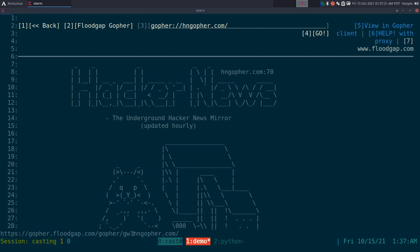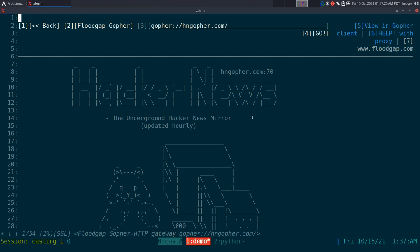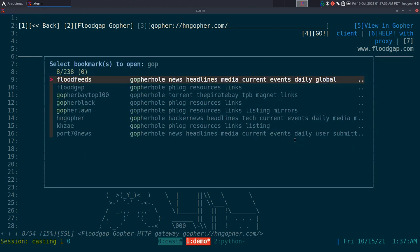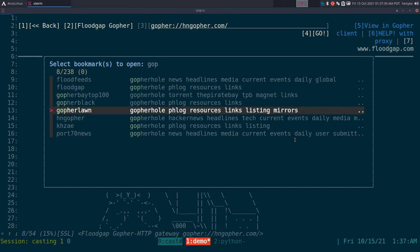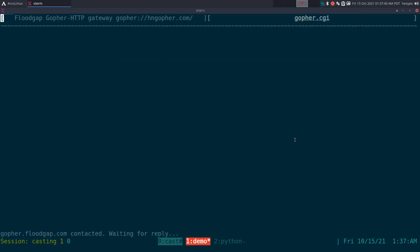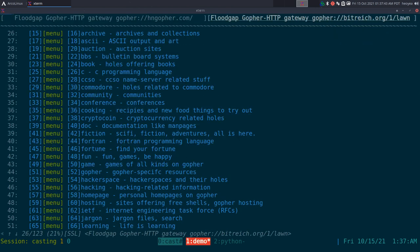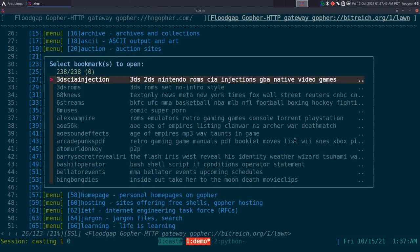Basically this is the URL. It has Floodgap and it'll redirect to this Hacker News mirror that they got. From here you can browse any other URL for your Gopher. So let me give you an example. We'll open another one here and go for Gopher Lawn. Bust out Gopher Lawn.